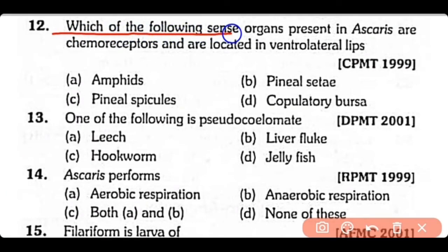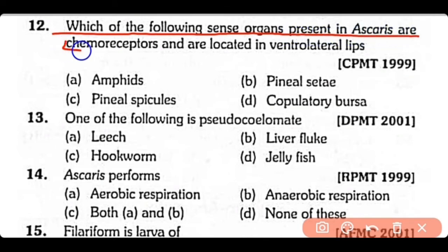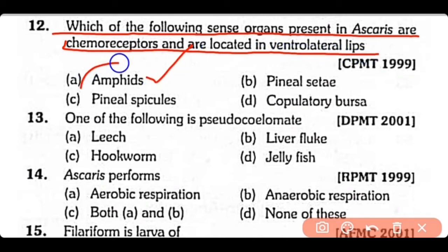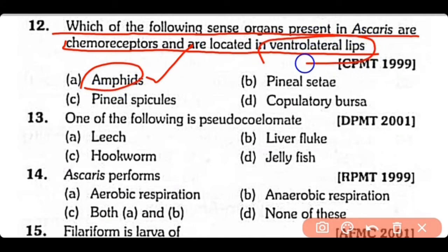Question 12: Which of the following sense organs are present in Ascaris, act as chemoreceptors, and are located in the ventrolateral lips? The correct answer is Option A. Amphids are the chemoreceptors that are located in the ventrolateral lips of Ascaris.